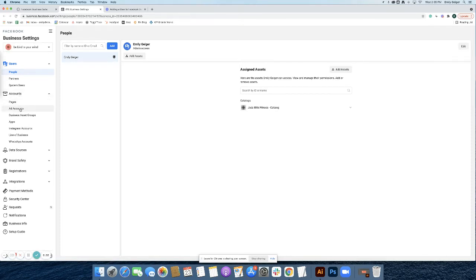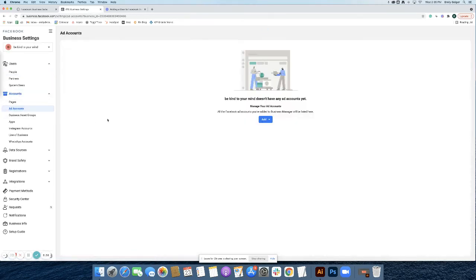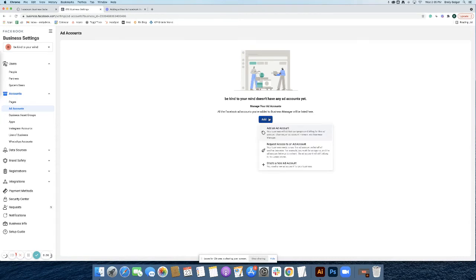Click Add Accounts, click the Add drop-down, and then Create New Ad Account.